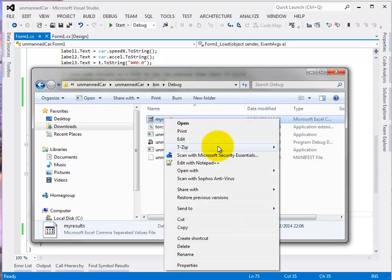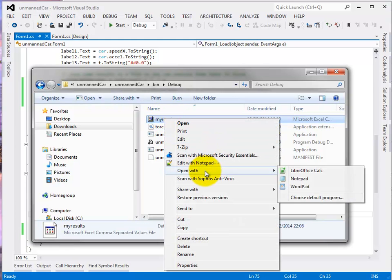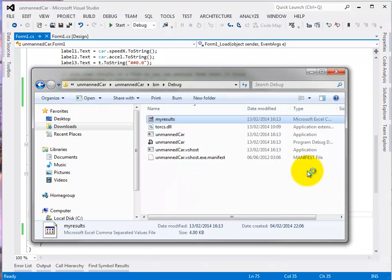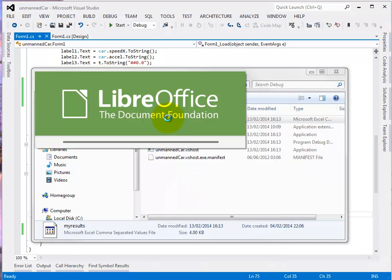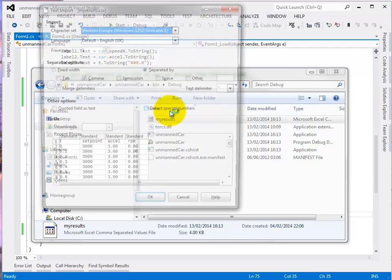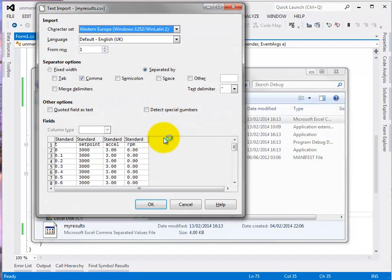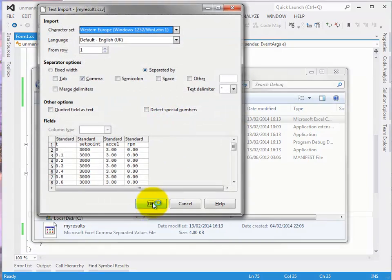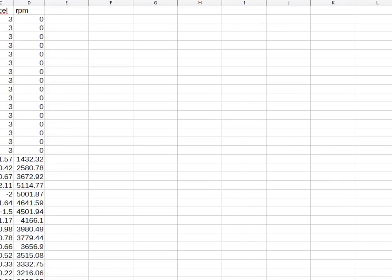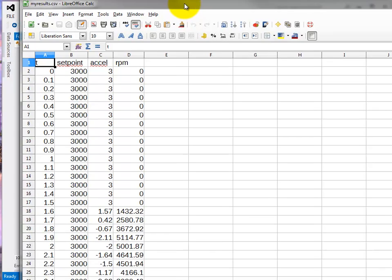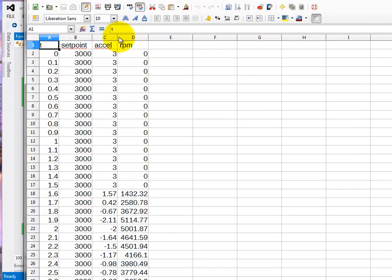My results. So let's just open that with Excel. I haven't got Excel but I'm using an equivalent package. Let that load up. Looks fine. And here we have the four columns of data. T, set point acceleration and RPM.